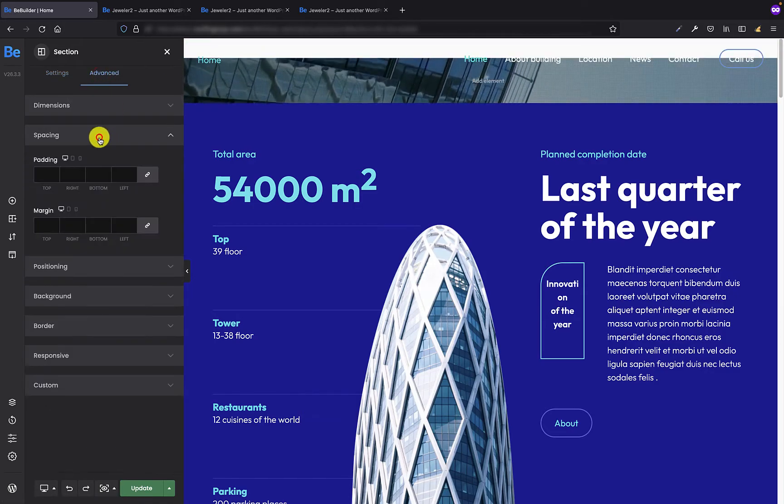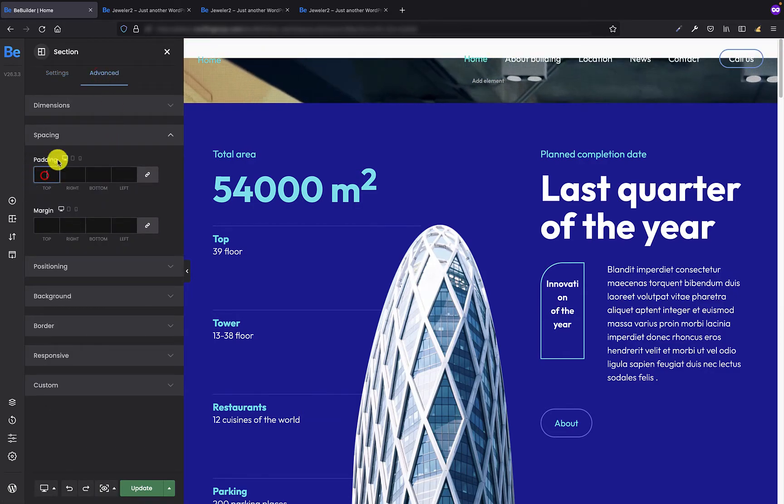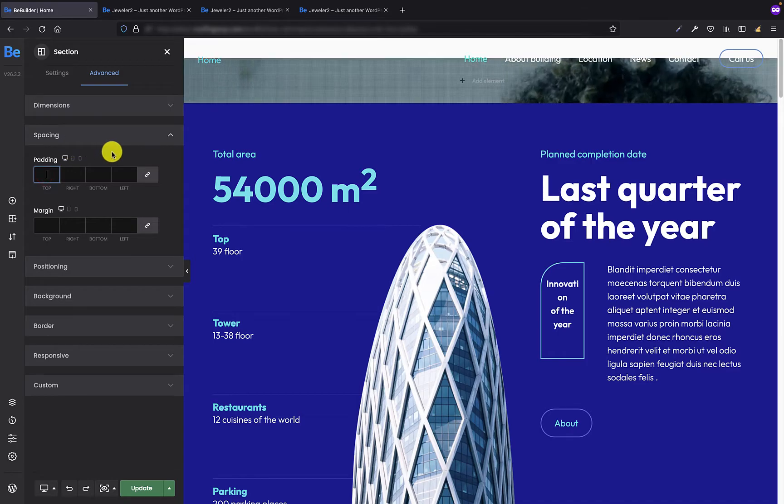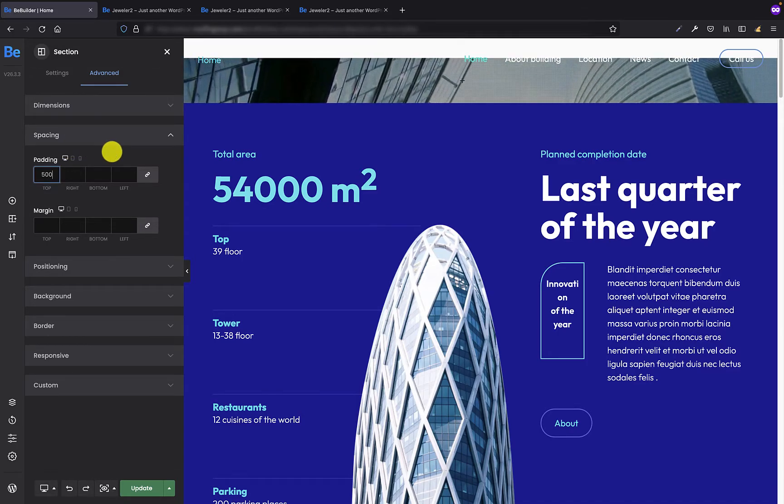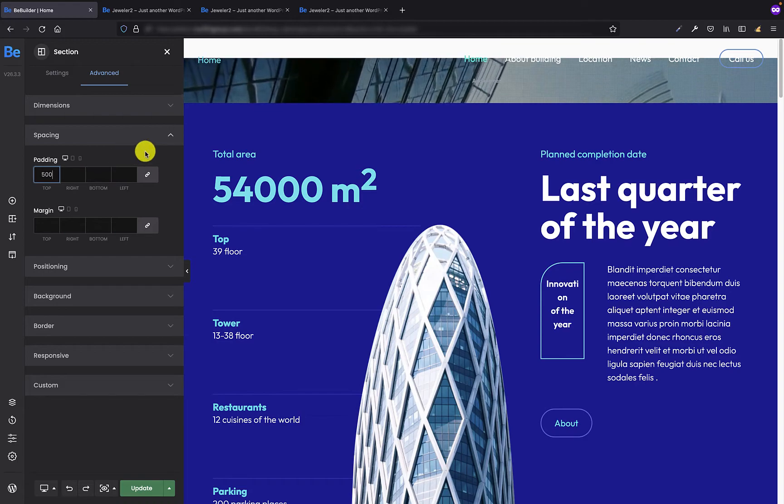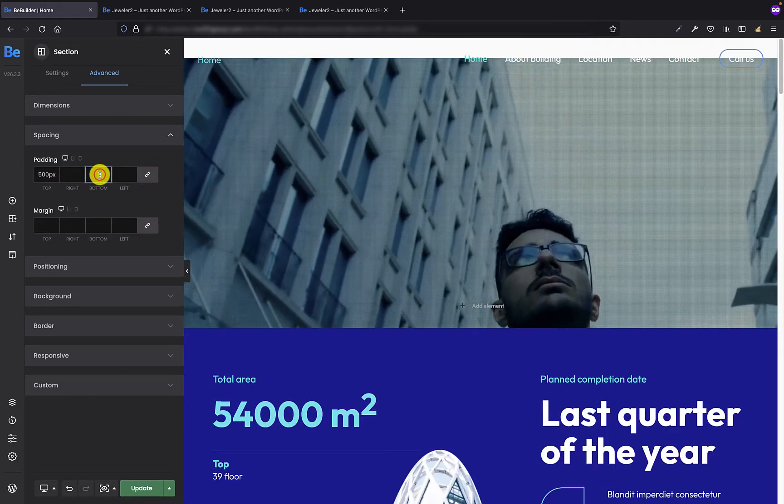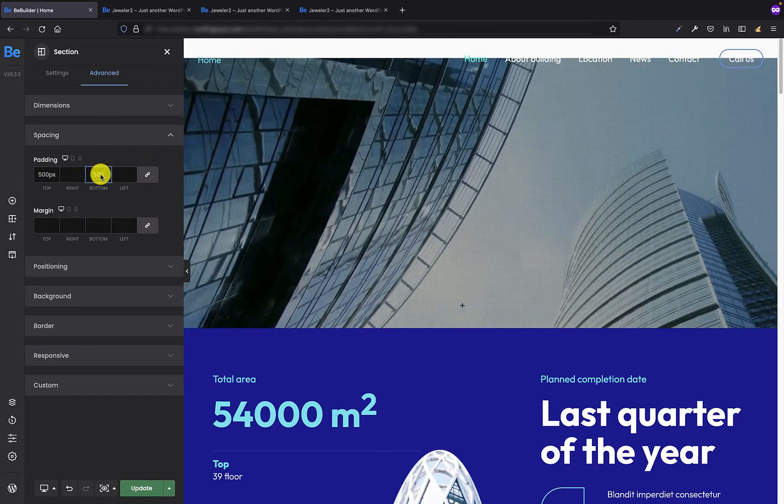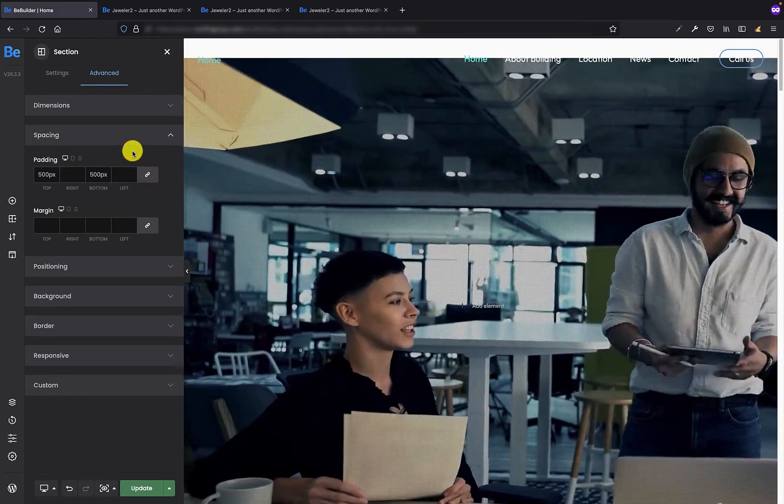Let's say I'm going to set 500 pixels for top and 500 pixels for bottom. That's great. This is exactly what I wanted to do.